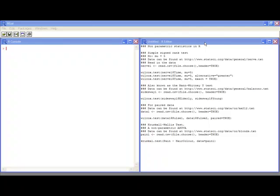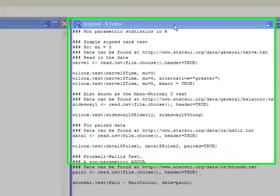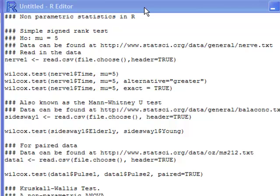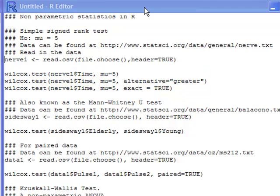Some of the first things we might want to do is a simple hypothesis test against a certain value. I have a dataset of times between nerve impulses, and I have the URL where you can find this data. I'm going to read that in and use wilcox.test, testing against mu equals 5, with the alternative of mu greater than 5, and we're going to see if we can get an exact test out of this.